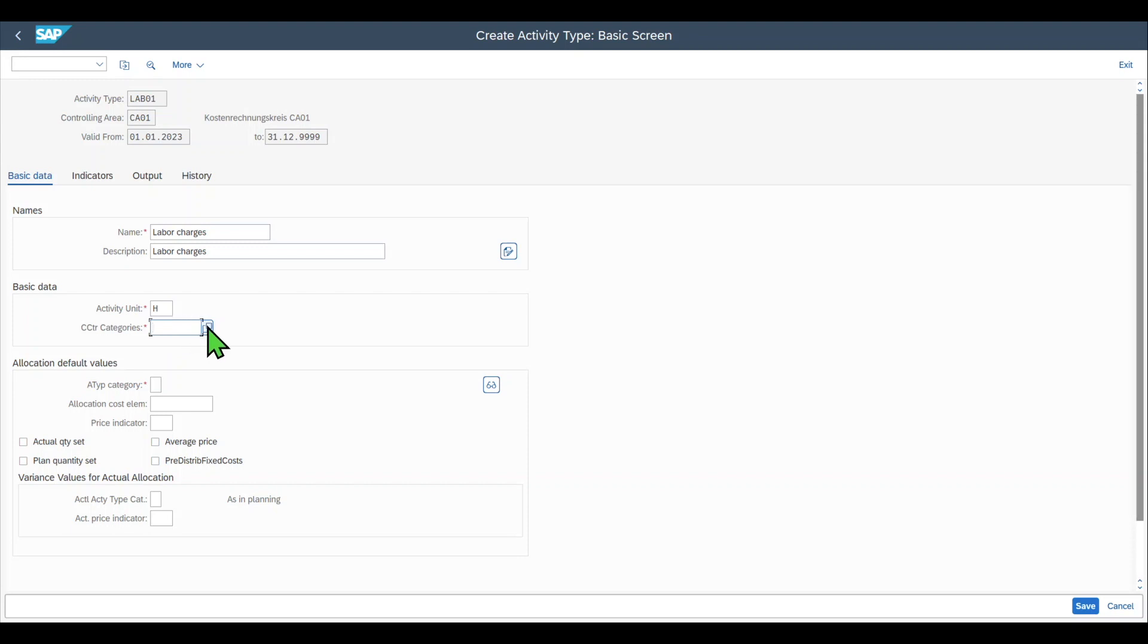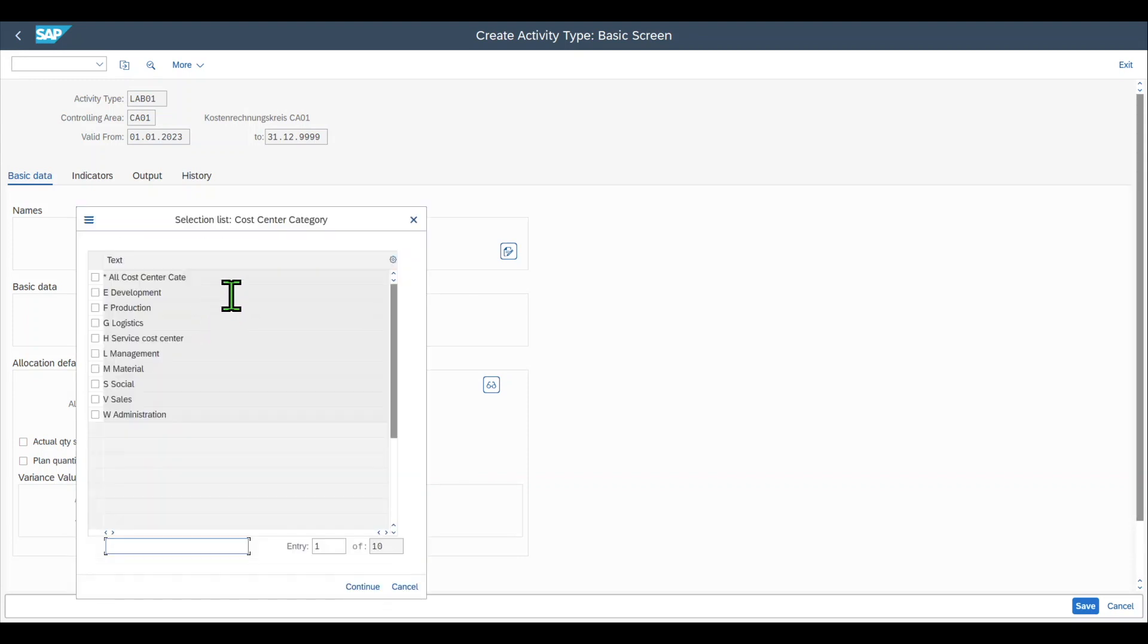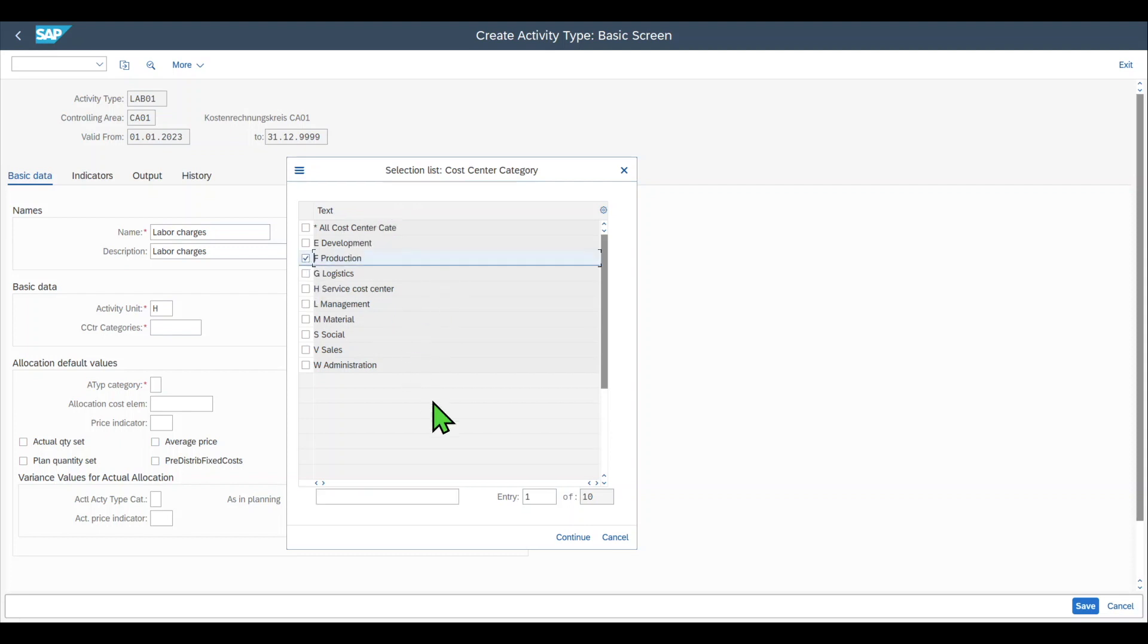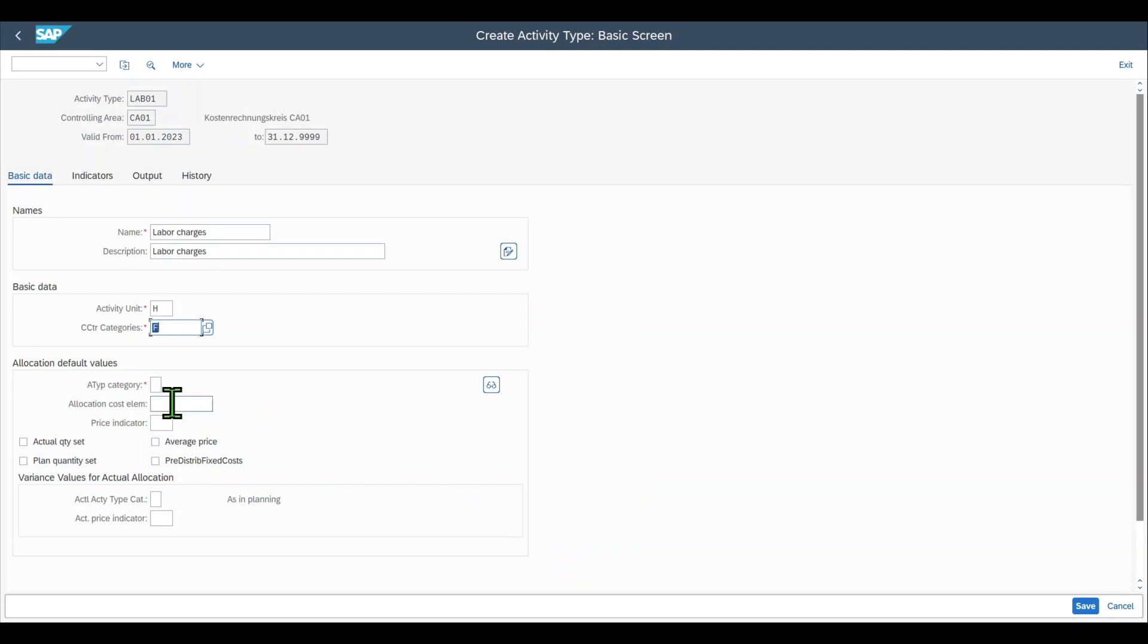Let's open the search help. Here we can see if we put in an asterisk then all the cost center categories are allowed. But we want to say that this particular activity type is valid for production only.